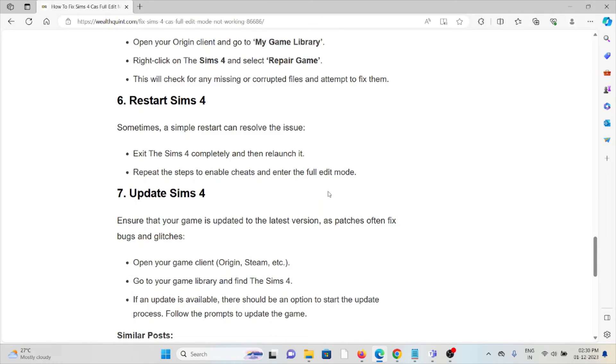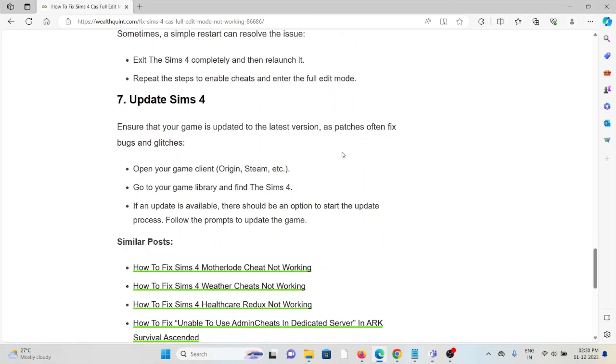The sixth method is to restart The Sims 4. Sometimes a simple restart can fix the issue. Exit The Sims 4 completely and then relaunch it. Repeat the steps to enable cheats and enter Full Edit Mode.